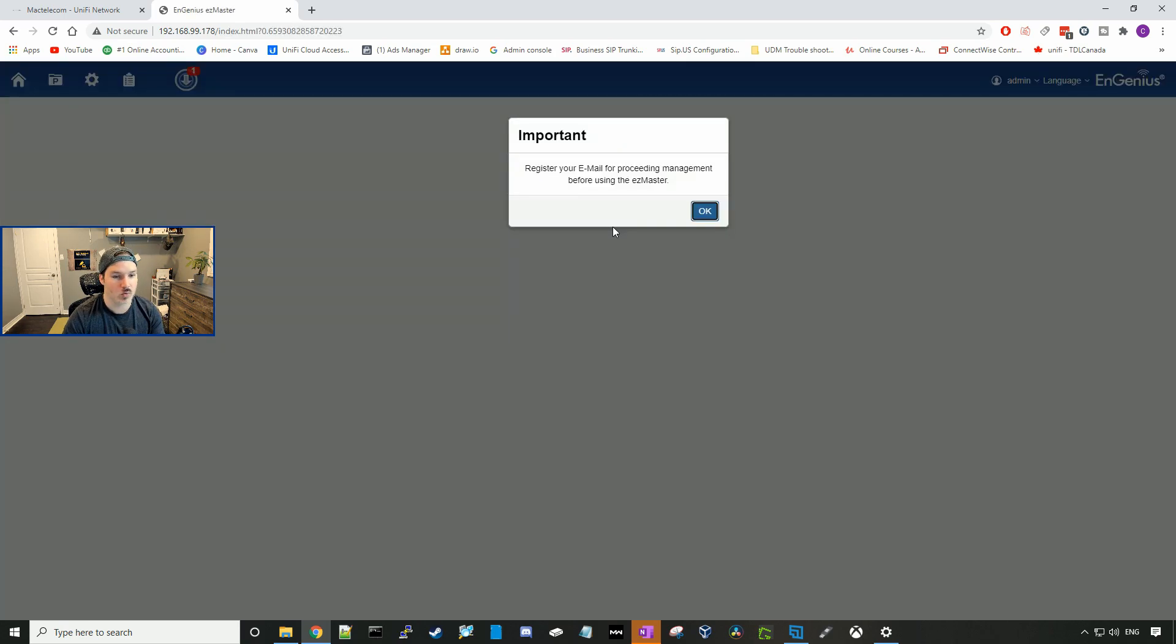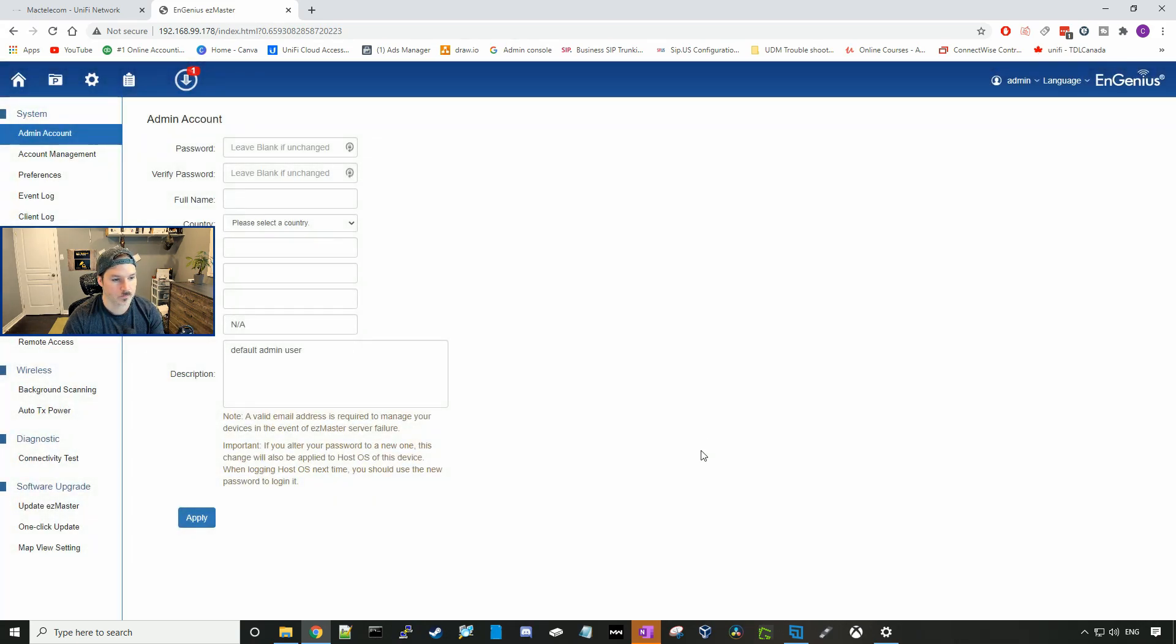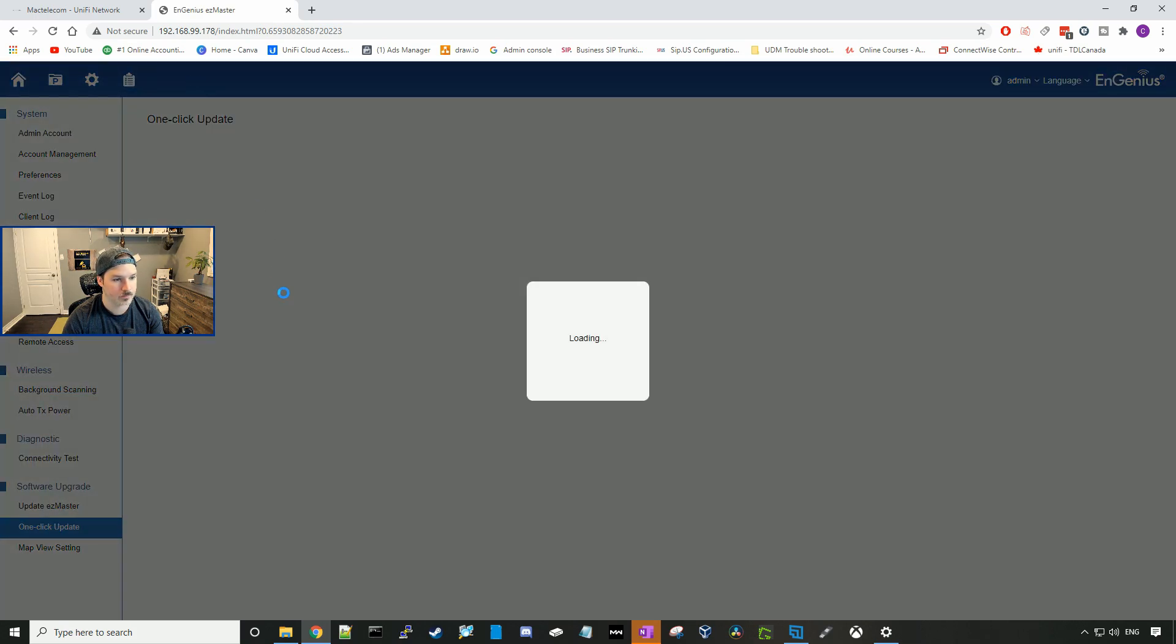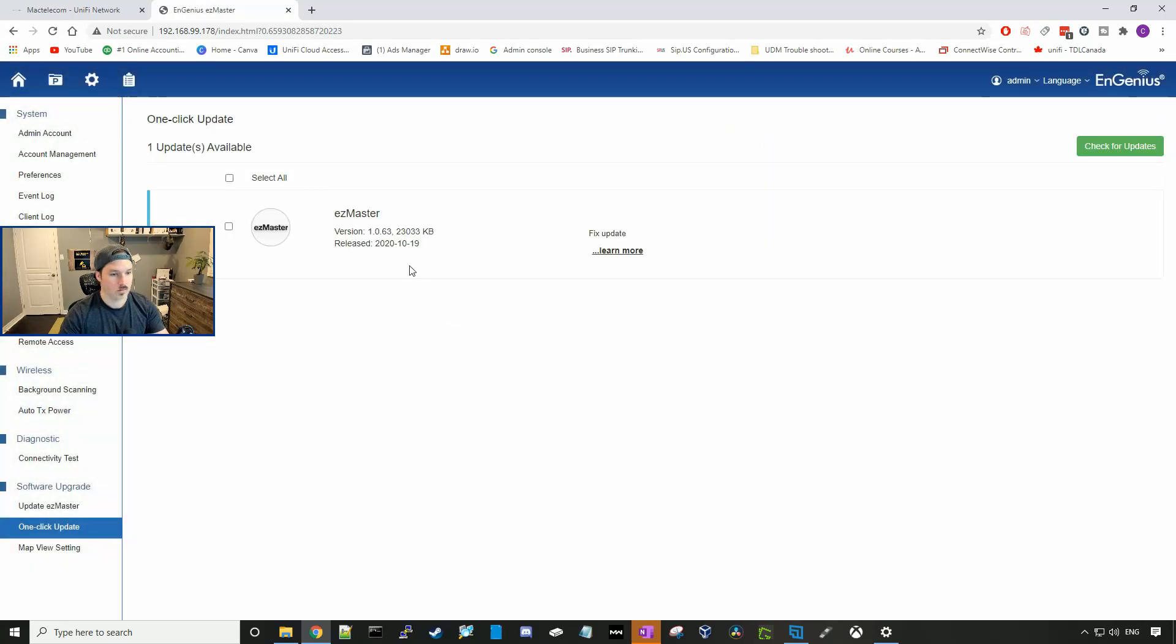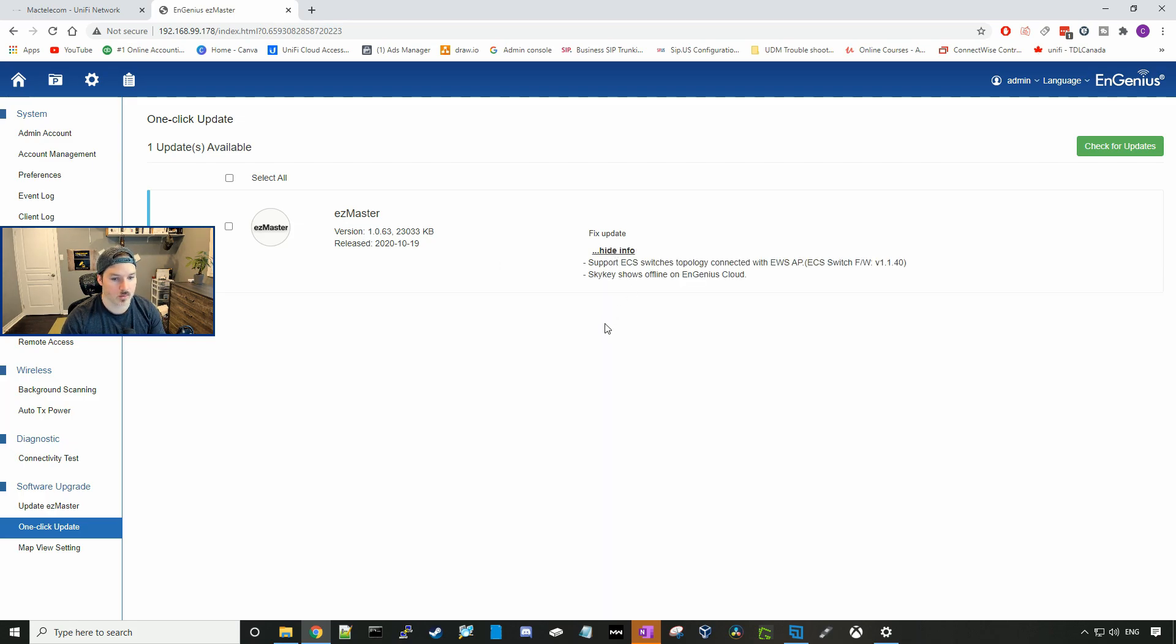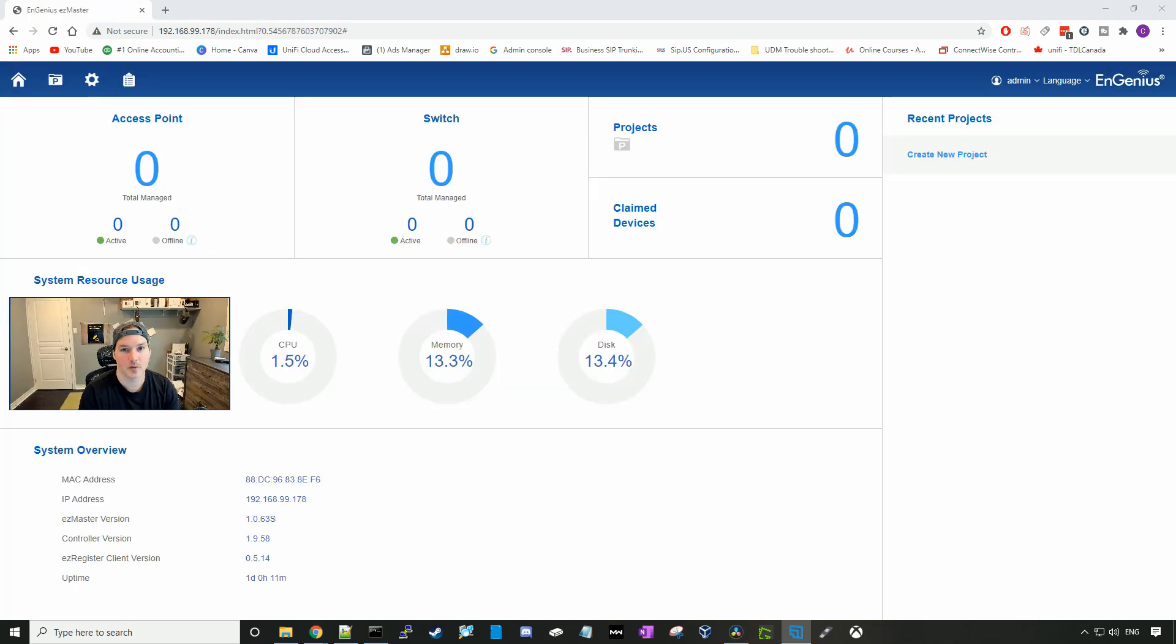Now it says register your email for proceeding management before using the EasyMaster. Here we're just going to be setting up our admin account settings. I'm going to do this after. But the first thing we're going to do, we're going to go up to this arrow and download the new update for the SkyKey. There's a new version, which is version 1.0.63. It was released in 2020 in October 19th, and it will show us some of the fixed updates. I'm going to click on the update, and then we're going to click update. Now the firmware update has applied to our SkyKey.